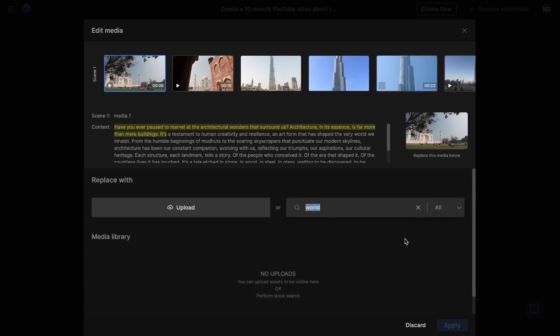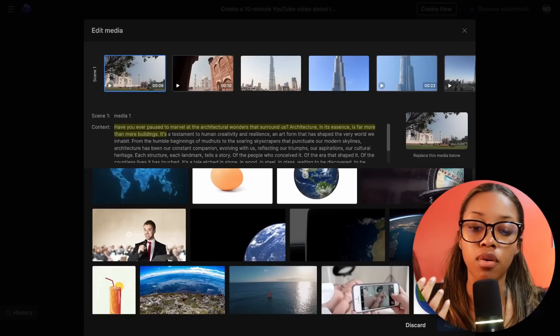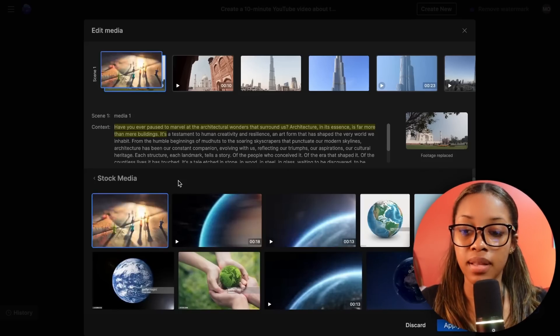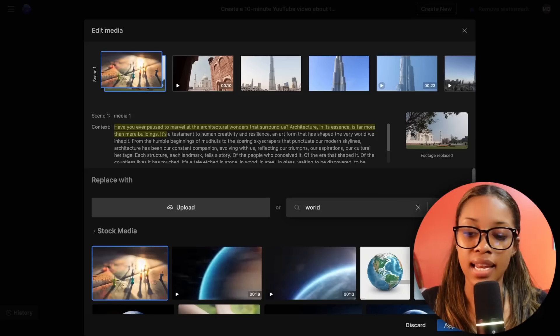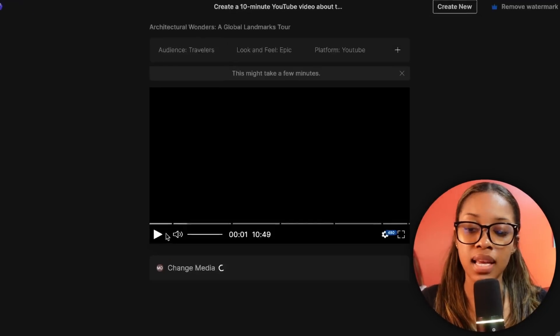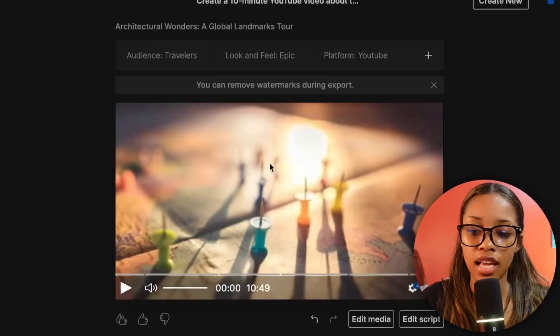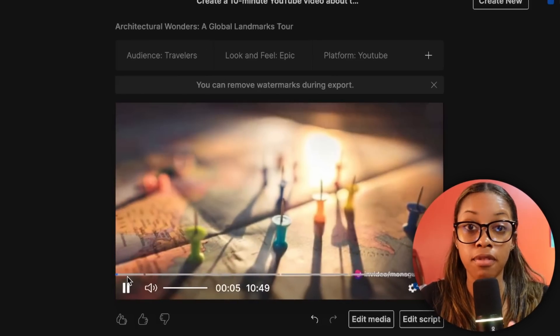Search for what you want in the search bar, select stock or all, hit enter, and it shows all results. Simply click the one you want, hit 'Replace,' then click 'Apply.' As you can see it's changing the media — and now back at the scene, if you hit play, the first scene has been replaced with the one you selected.